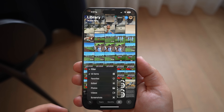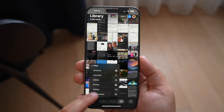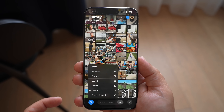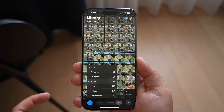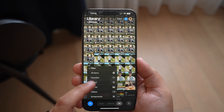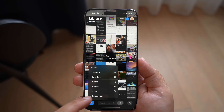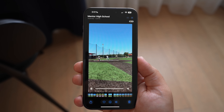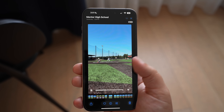The icon in the far left gives you the ability to sort by recently added, by date captured, and then if you click on filter, you can filter to only show screenshots, videos, photos, edited photos or videos, and favorites — which is nice for finding those photos quickly and easily.